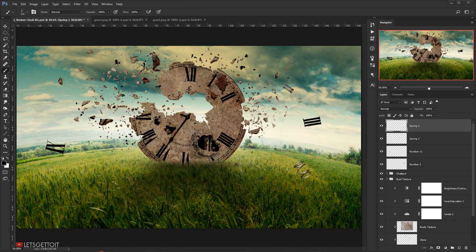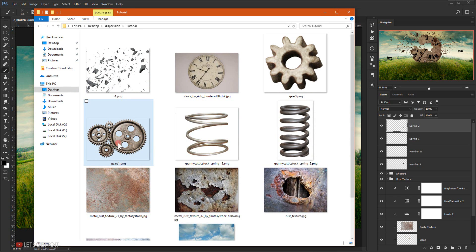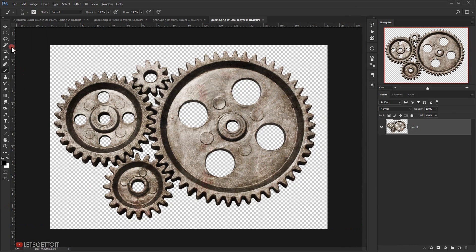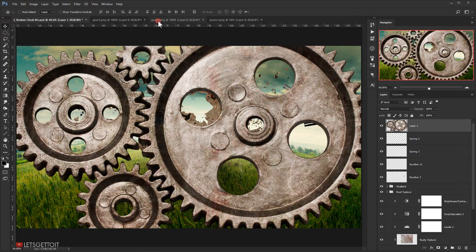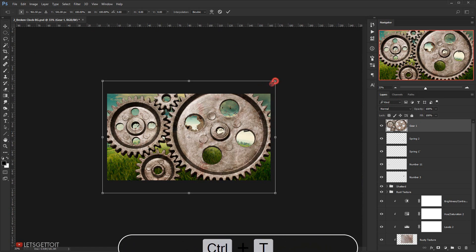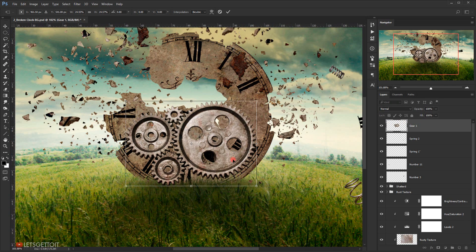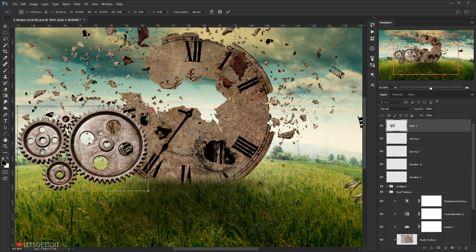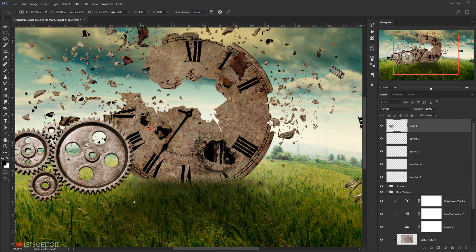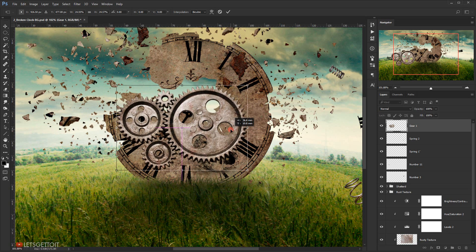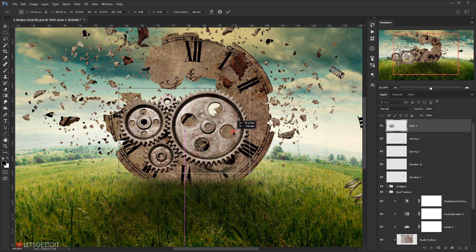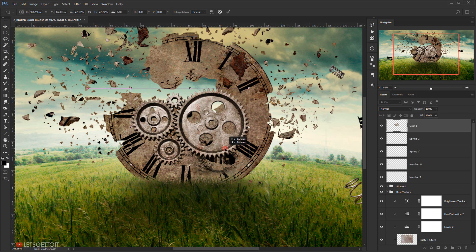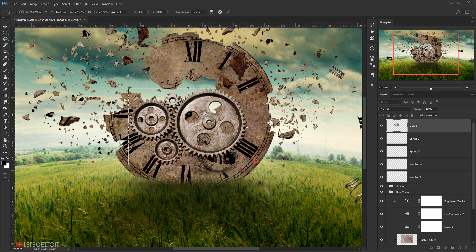Now let's add the gears that will be placed behind the clock. I'll take this gear and drag it to the other tab, then close all these extra tabs. Let's call it 'Gear 1', then I'll press Ctrl+T to make it smaller. The idea is to make this gear look like it's behind the clock, with some parts visible through the holes. Let's position it around here.